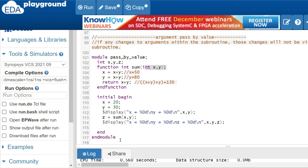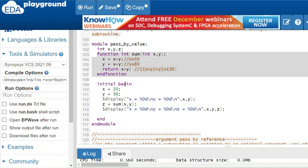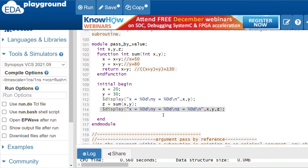Now let's look at a pass by value example. I have three variables x, y, z and a function called 'sum' with two arguments x and y. In the initial begin block, I assign x = 20 and y = 30, print them, then call sum(x, y) and assign the result to variable z.